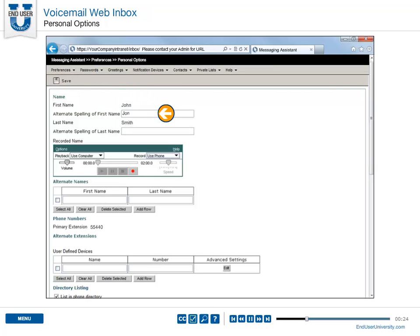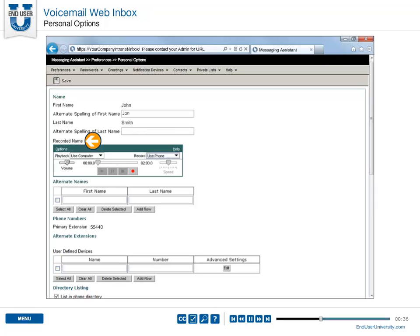Here you can add an alternate spelling of your name if another user tries to call you using voice recognition. You can change your recorded name that plays with messages you leave for other users and identifies you in the directory.